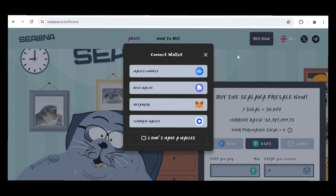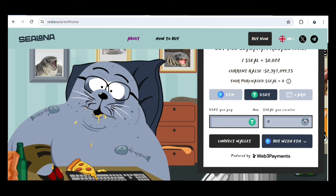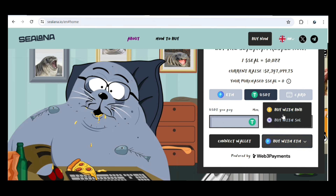They are currently in the pre-sale stage, and each token is going for around $0.022. They've raised over $2 million for this project. My current purchase is zero, as you can see. You can buy this token using Ethereum, USDT, or your credit card. You can also buy using BNB or the Solana network.